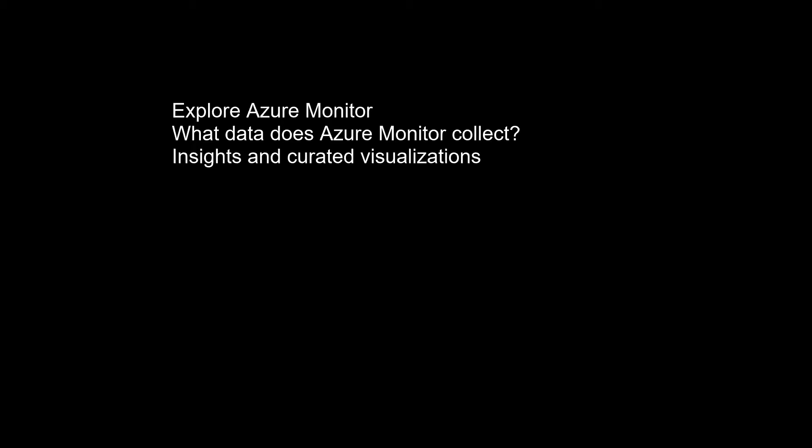What data does Azure Monitor collect? Metrics, logs, and distributed traces are commonly referred to as the three pillars of observability.